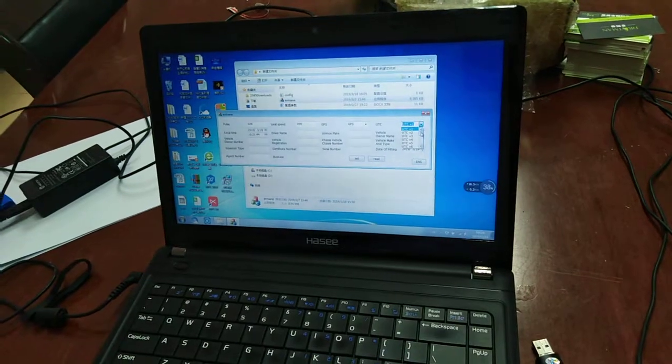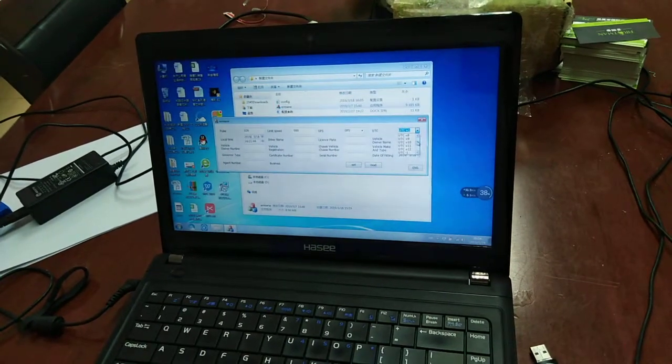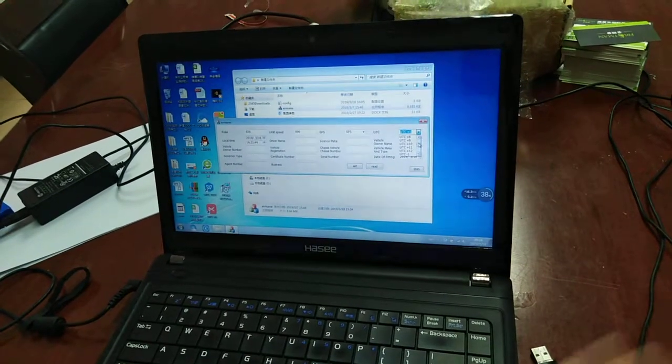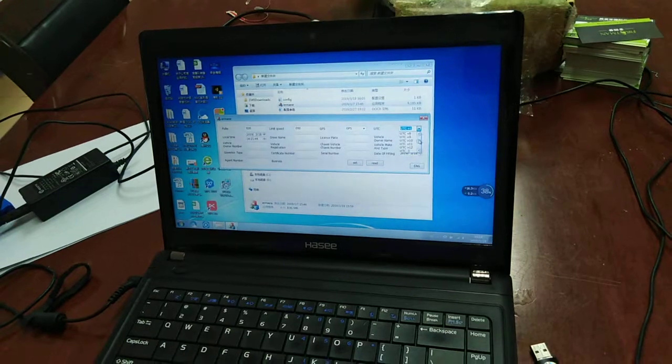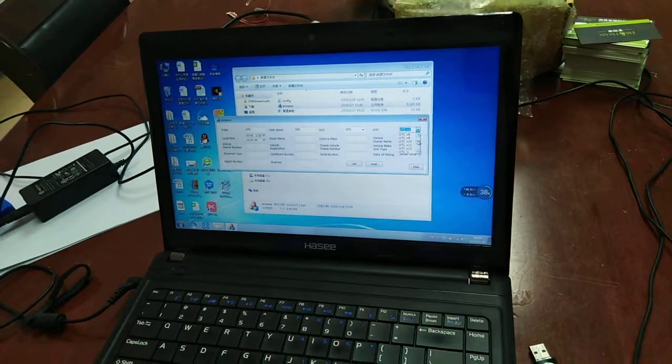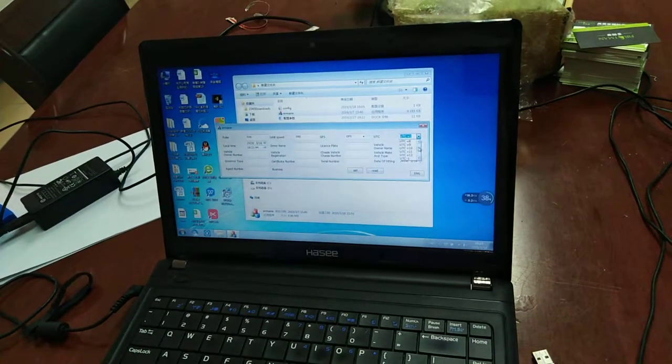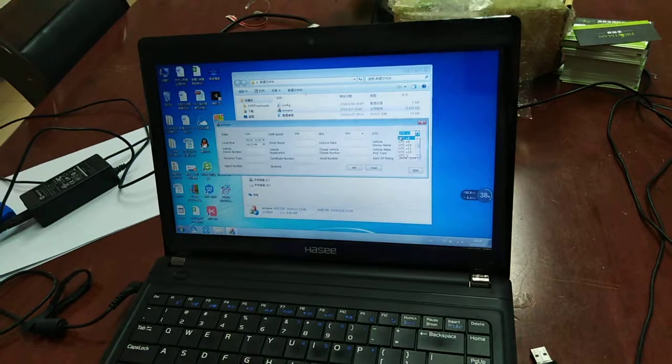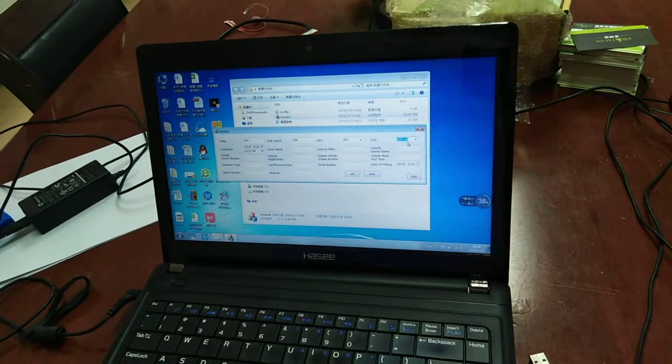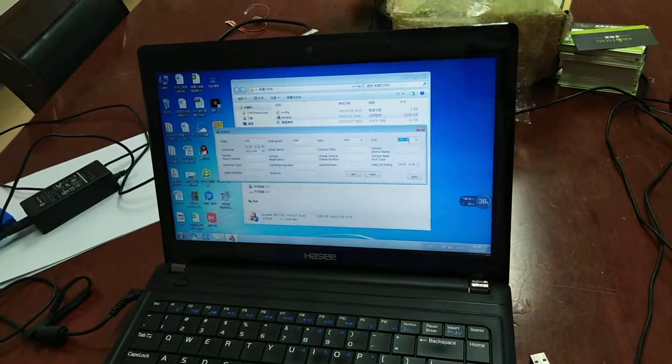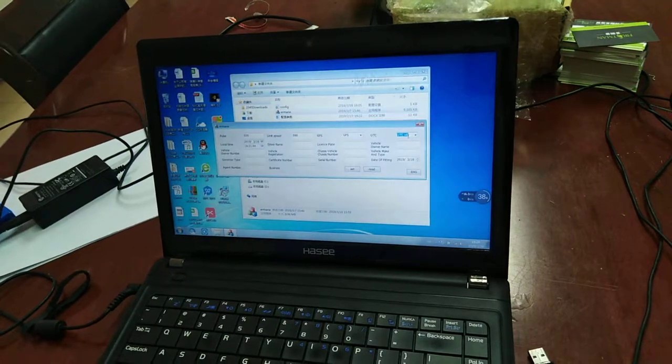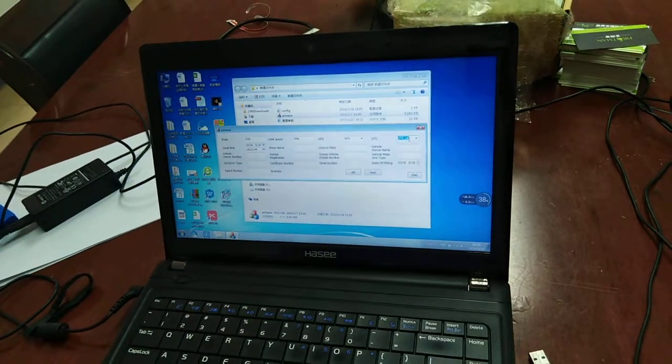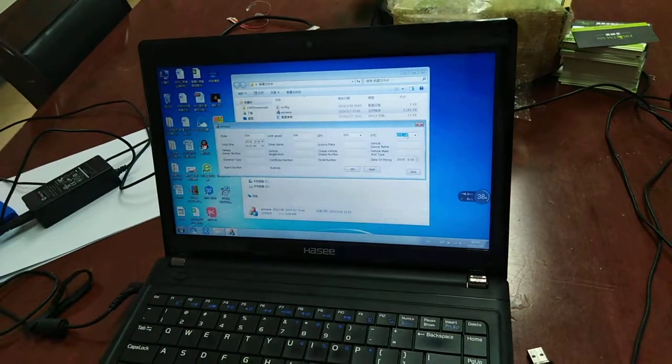Then it will fix the time to your country automatically. For example, now it's China, then our time zone is UTC plus 8. Choose your own time zone and you will get the correct time in your country.